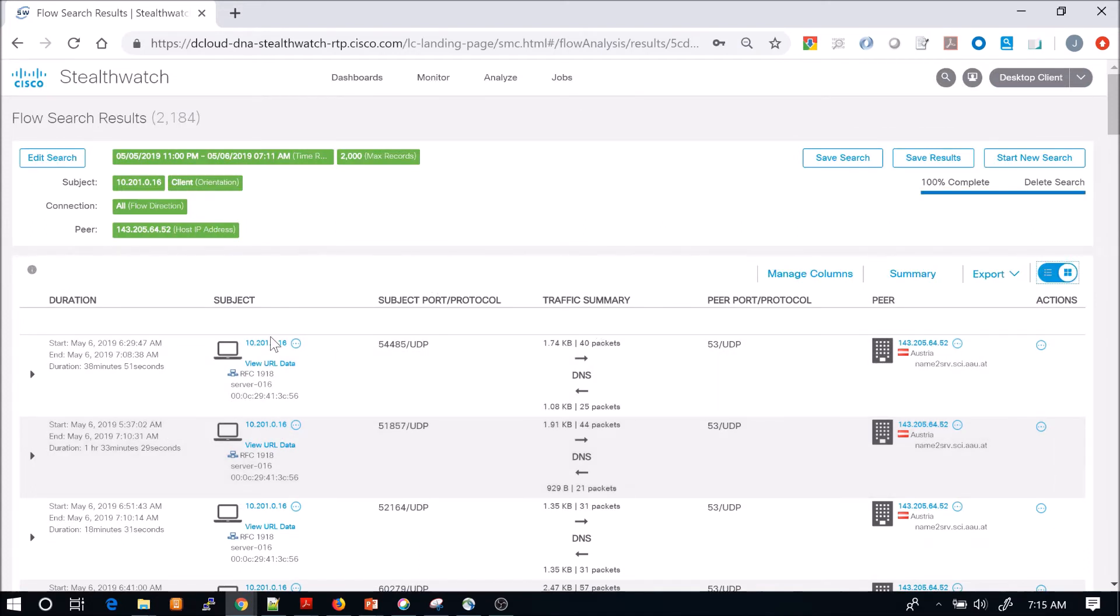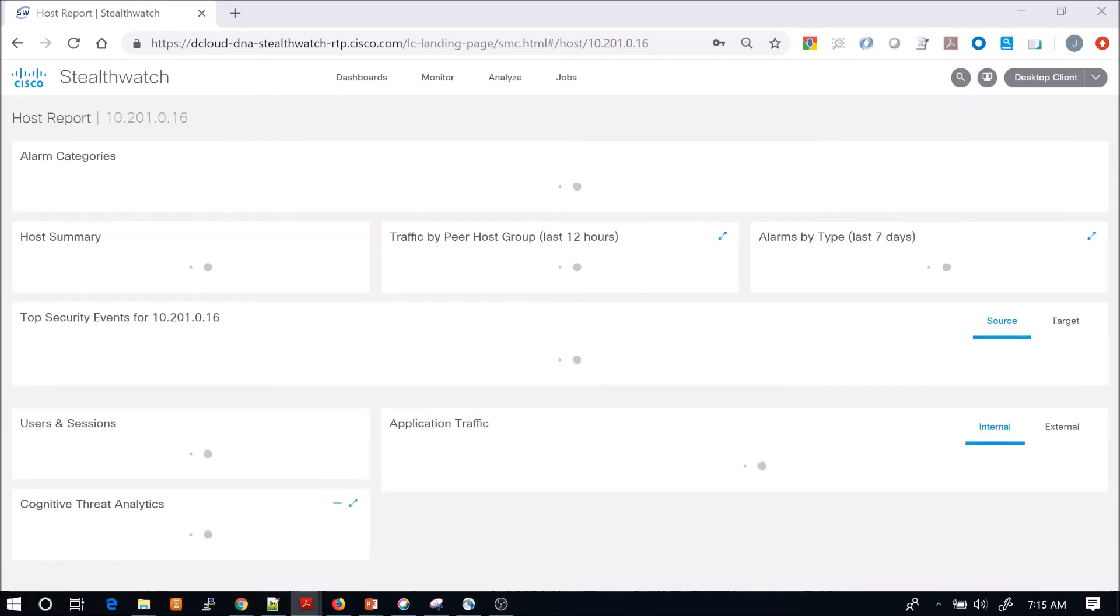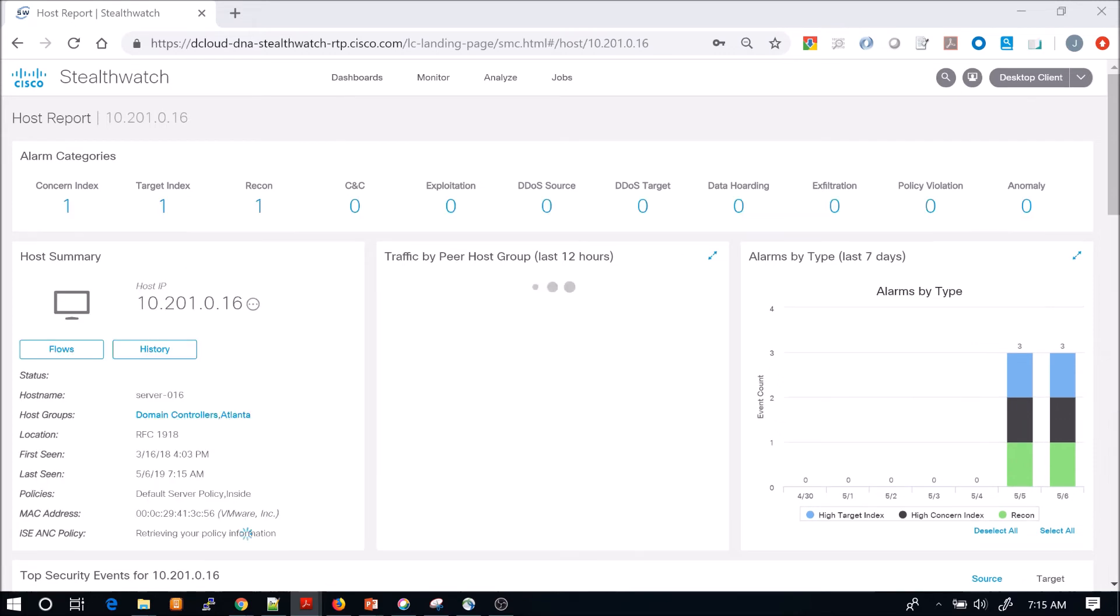From here, what we could do is we could pivot right into the host report. All we did was click the IP address of the subject. Now we're going into the host report for that subject. It's going to give us a summary of alarms, the host itself.